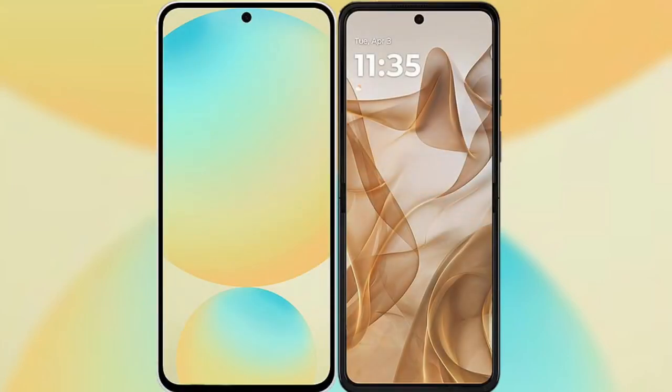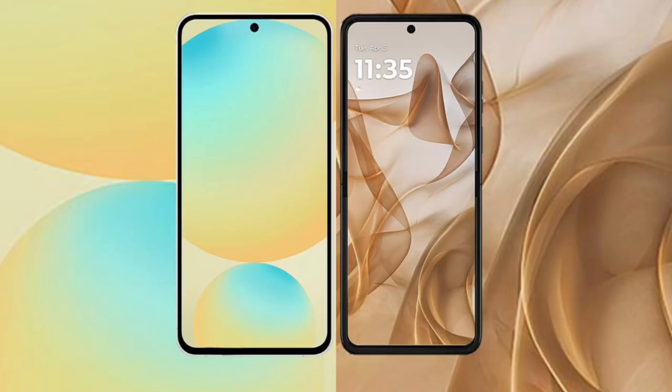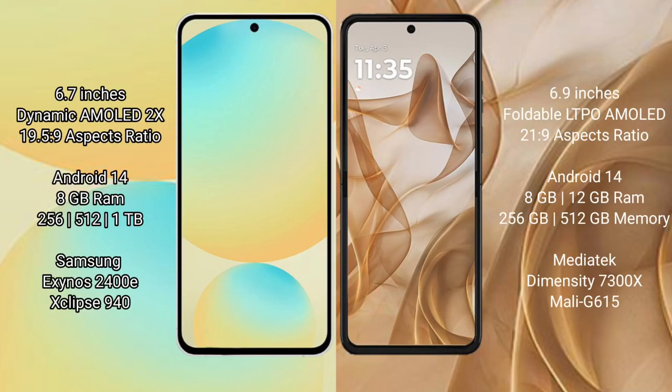I will compare the new Samsung Galaxy S24 FE with the Motorola Razr 50. The Samsung Galaxy S24 FE features a 6.7-inch dynamic AMOLED display with an aspect ratio of 19.5:9. The Motorola Razr 50 has a 9-inch foldable LTPO AMOLED display with an aspect ratio of 21:9.